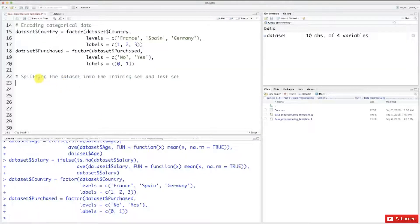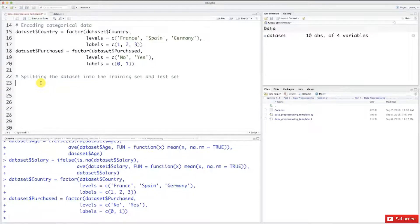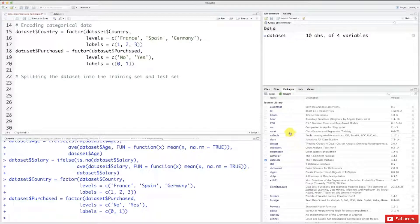So here we are on R. The section is ready: splitting the dataset into the training set and test set. Now that you understand the difference between a training set and a test set, we're going to do it a little faster. We have to import a library that is going to make a good split of the dataset into the training set and the test set. This library is called caTools, so let's import it. Here I'm going to the packages tab to see the list of libraries. You can see that the caTools library is here — I have it installed because I installed it before, but it's probably not the case if you're starting R for the first time, so we're going to install it.